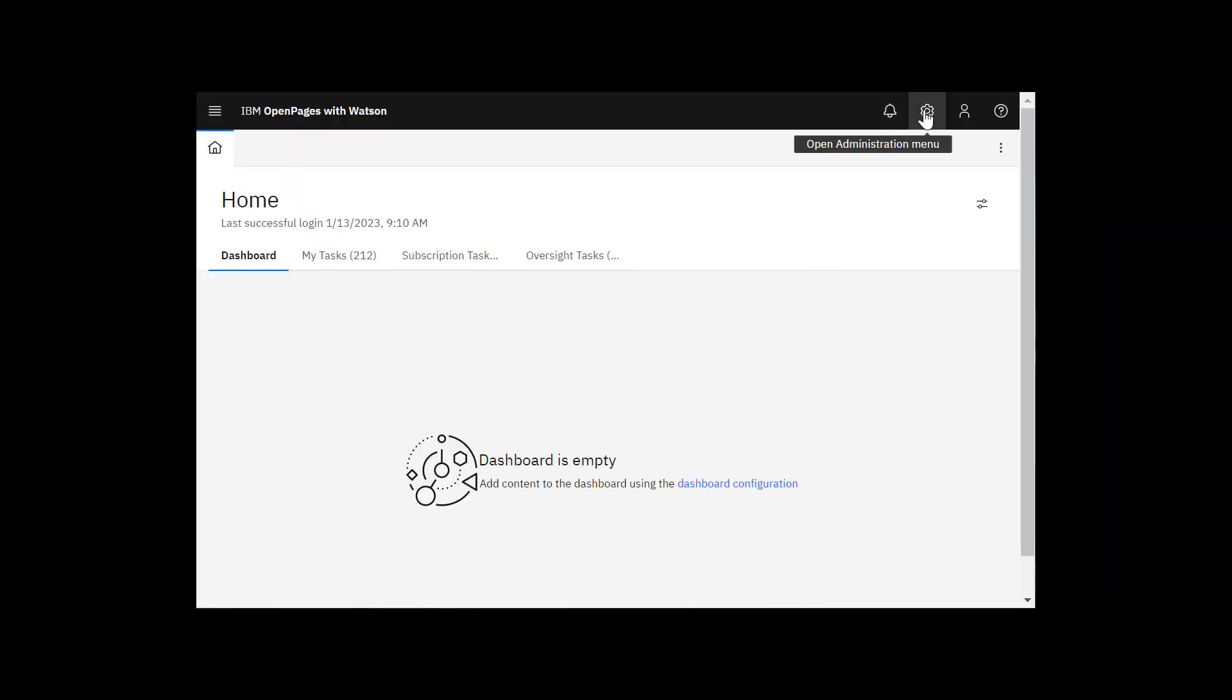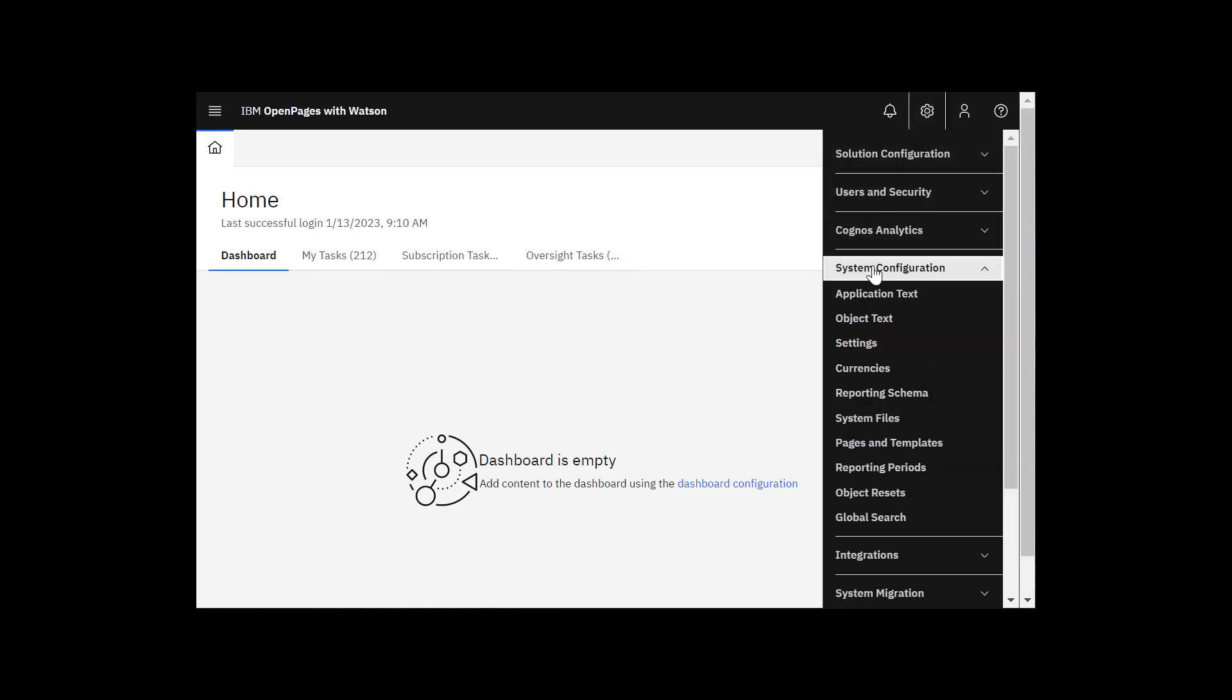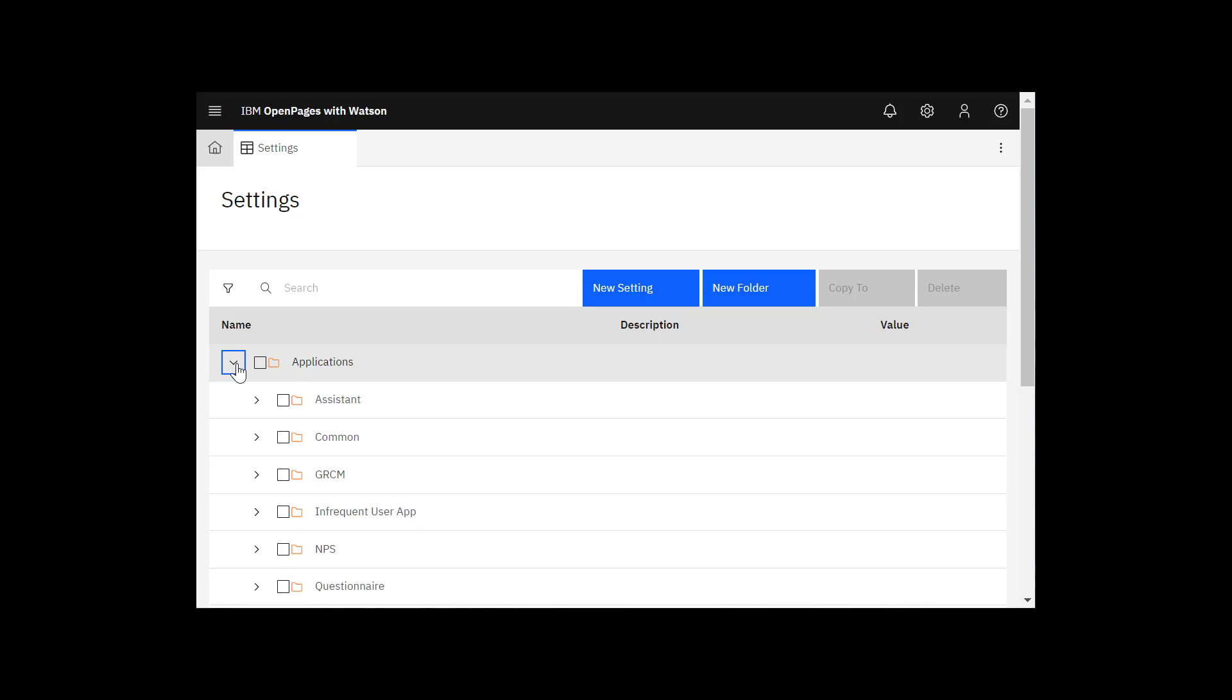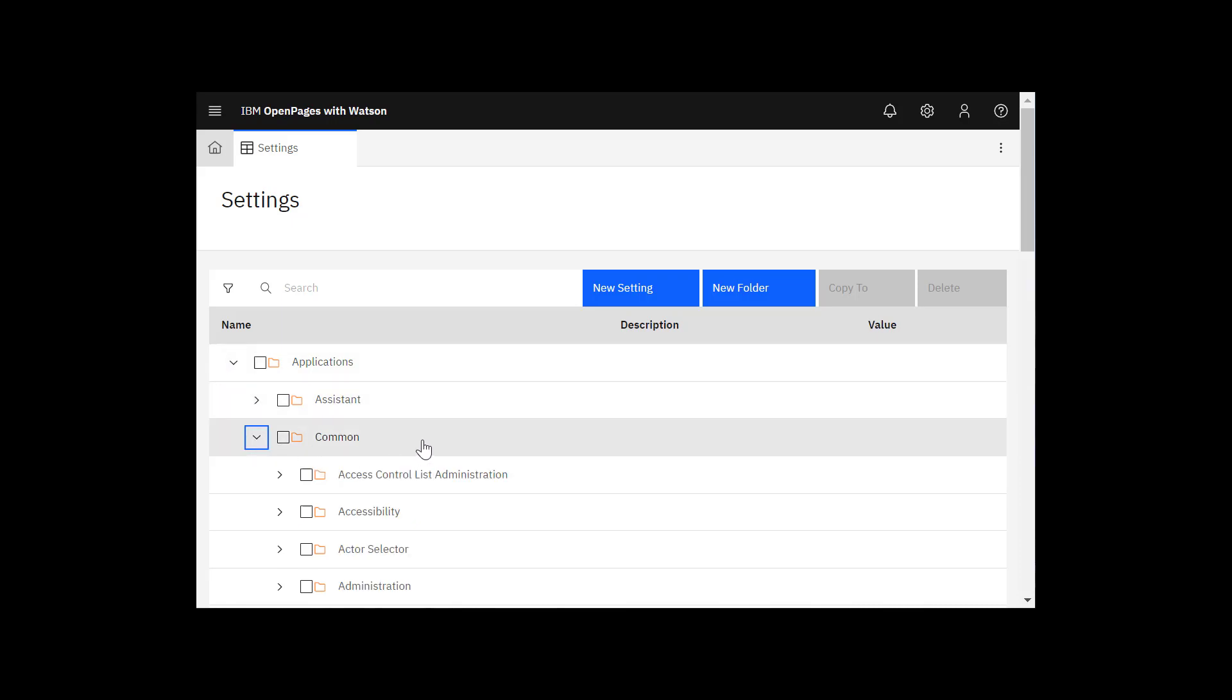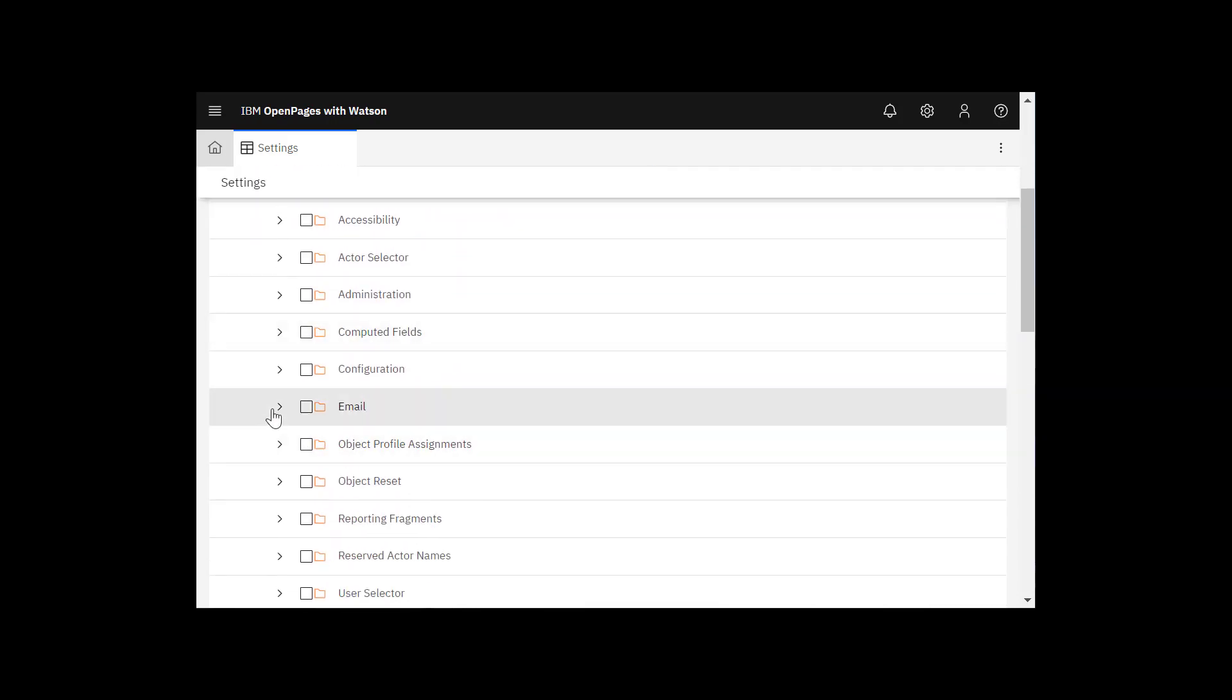Go to the Administration menu, expand System Configuration, and select Settings. Expand Applications and Common, scroll down, and expand Email.